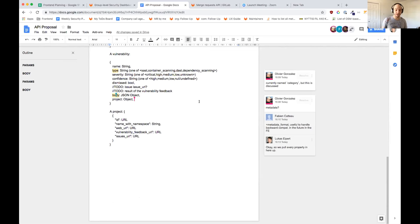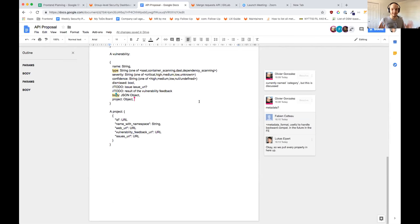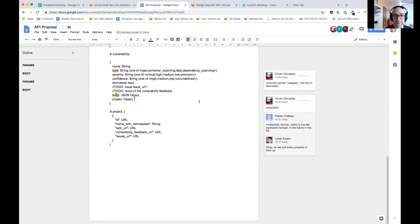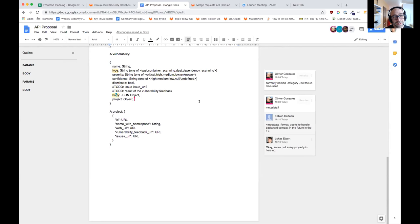The JSON object we currently have should be removed. It's a temporary thing where we store raw JSON into the database, but we want to get rid of that. In the end, we won't have it. Olivier: when you say 'we,' do you include me? 'We' is like GitLab backend and backend maintainers and database maintainers.